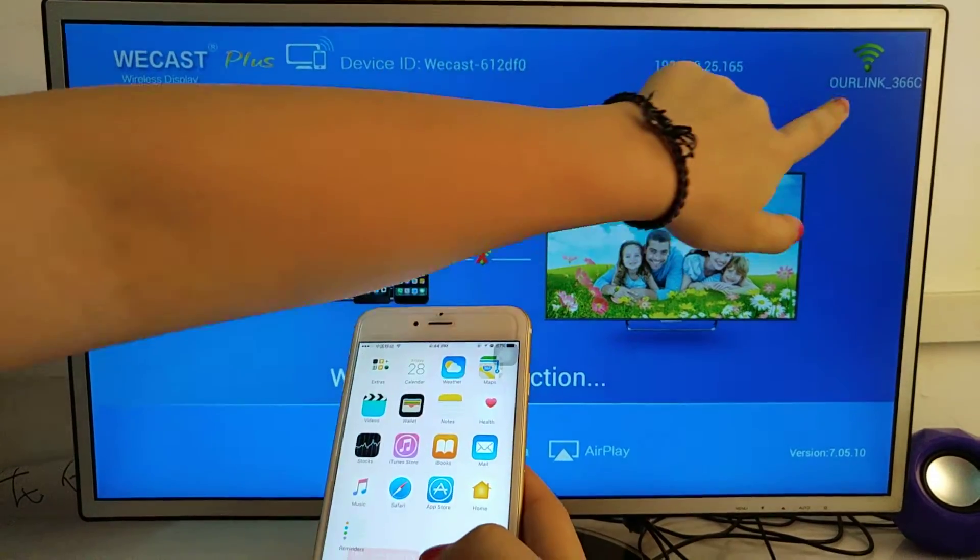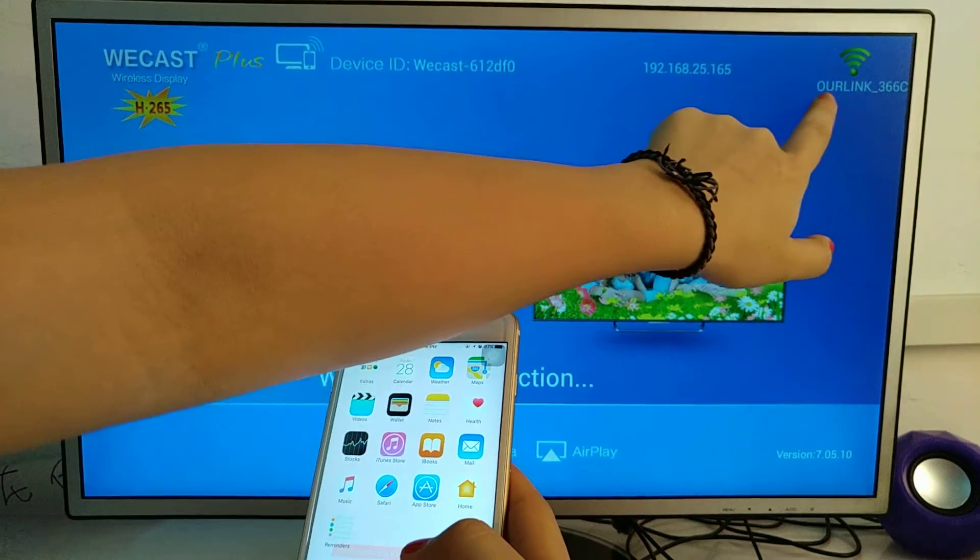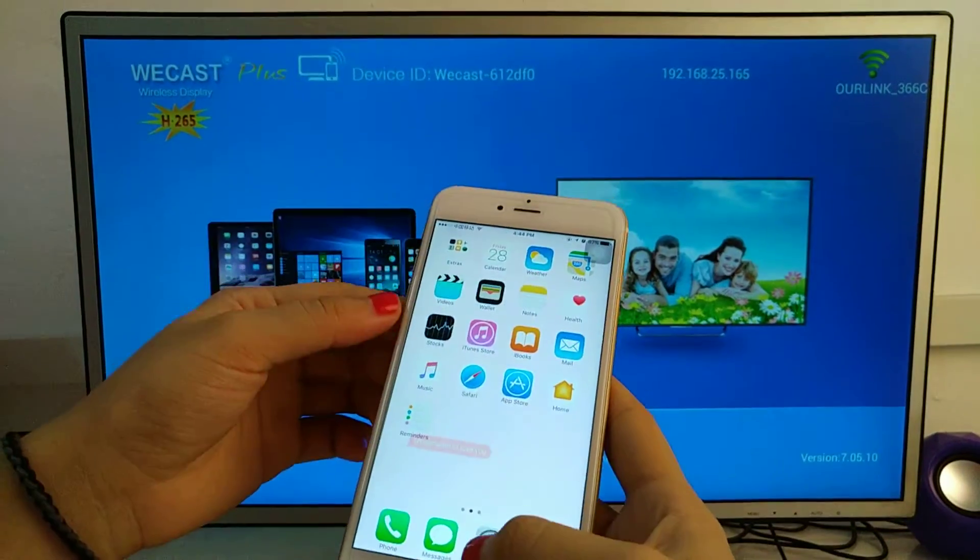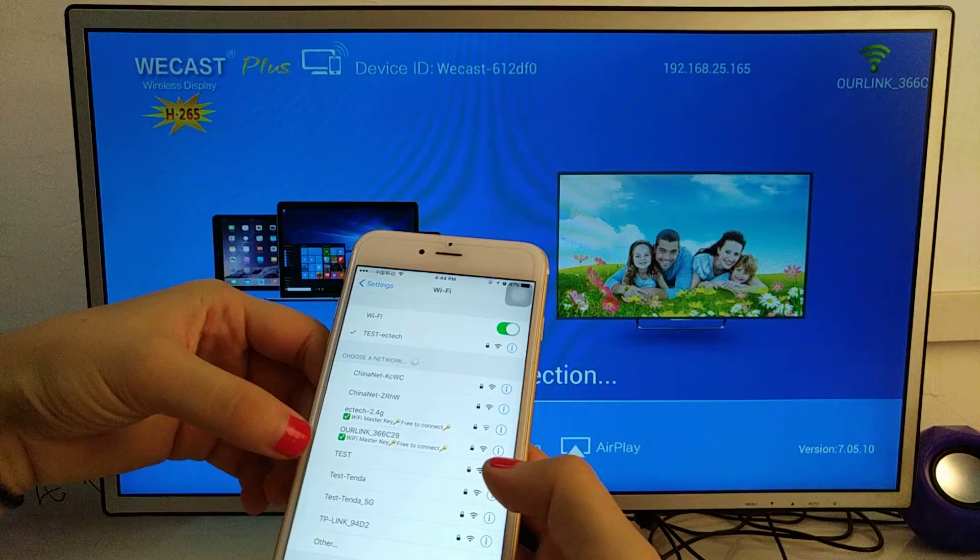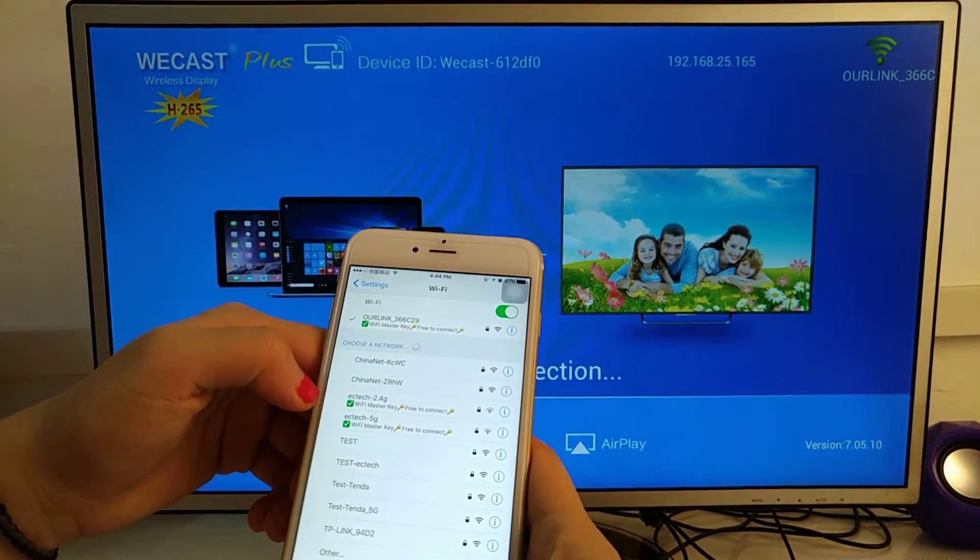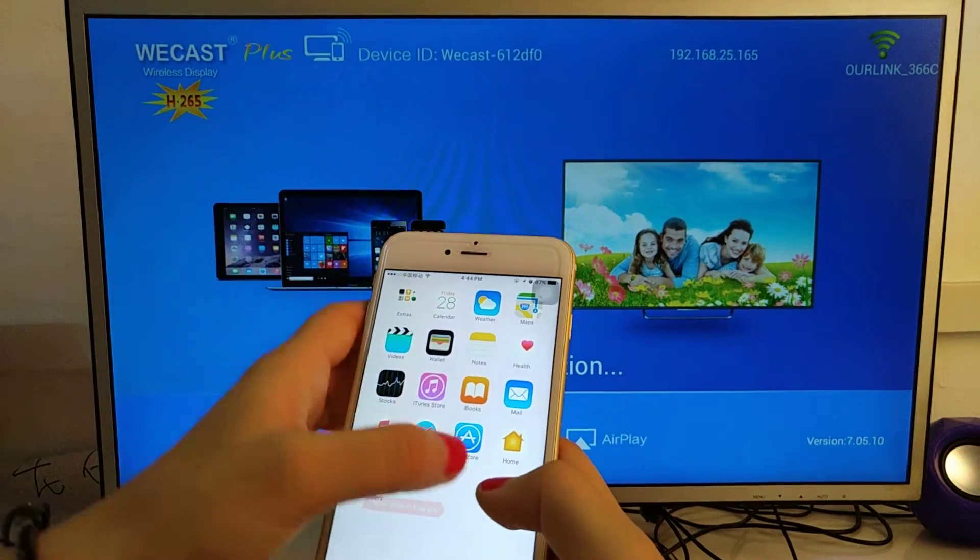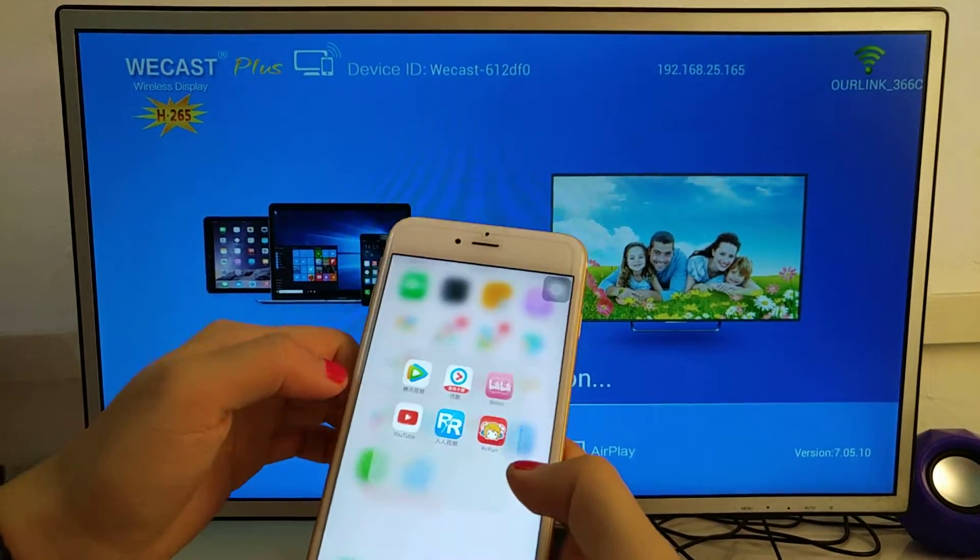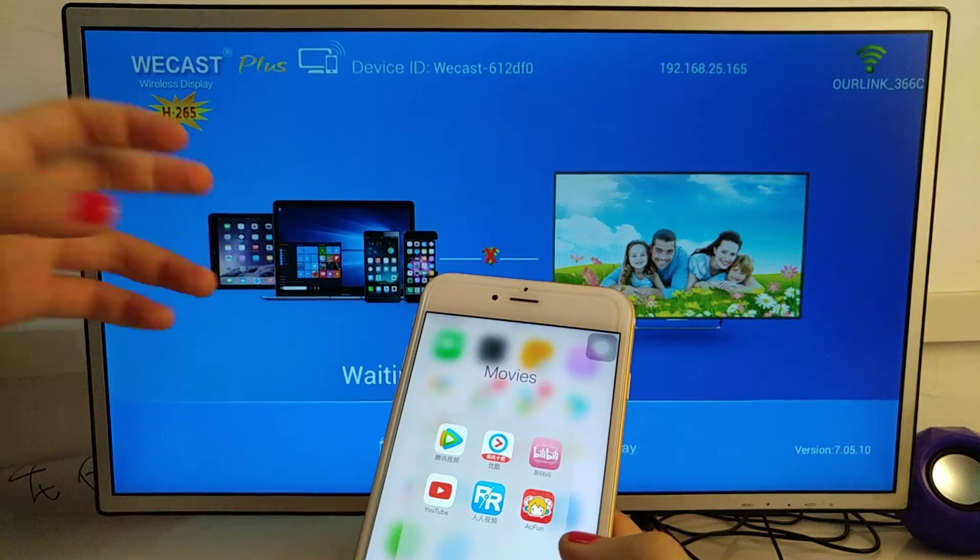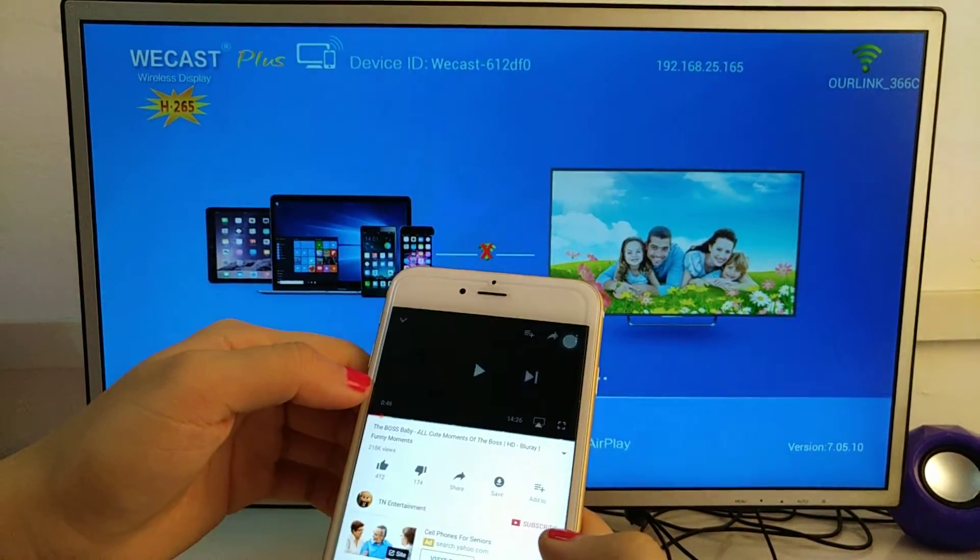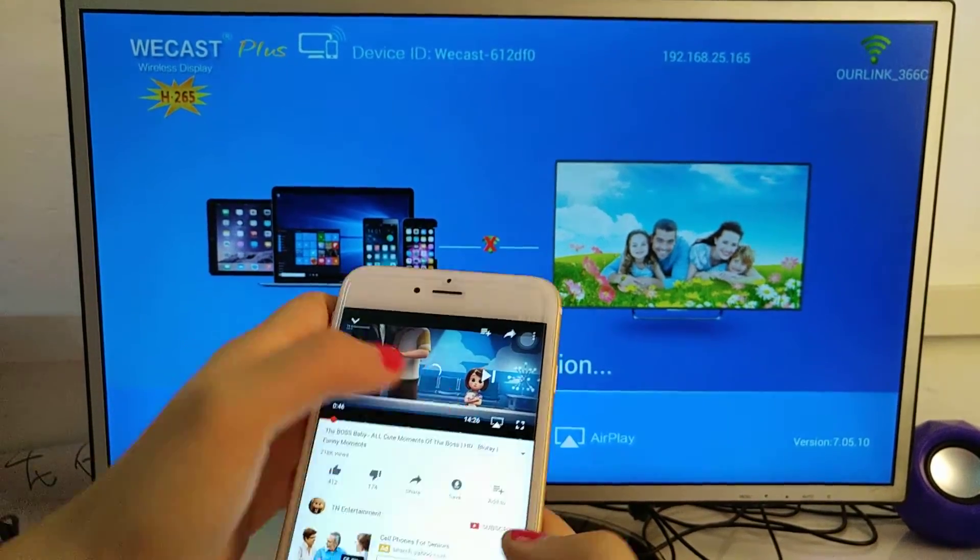After connection, it will show the router's name here. Make sure your phone also connects to the same Wi-Fi router. Now for the third feature: YouTube AirPlay. Open your YouTube video.